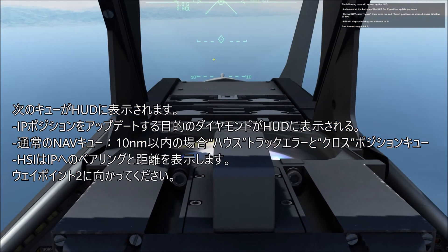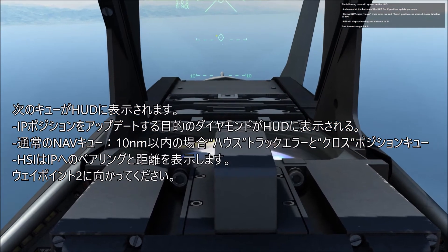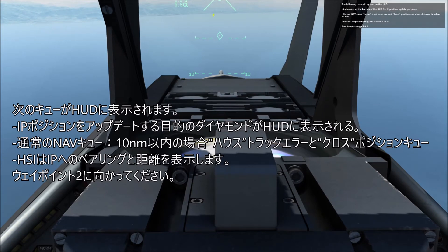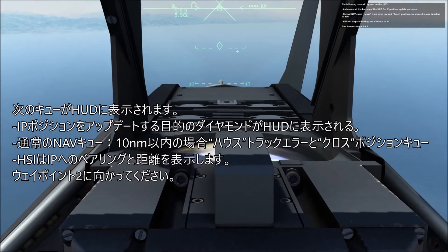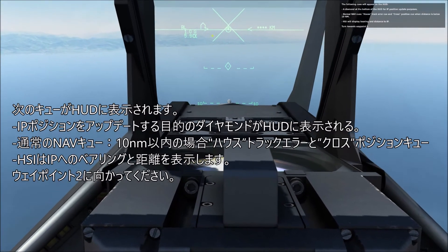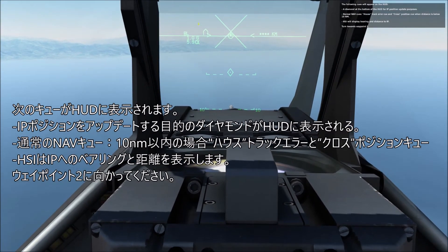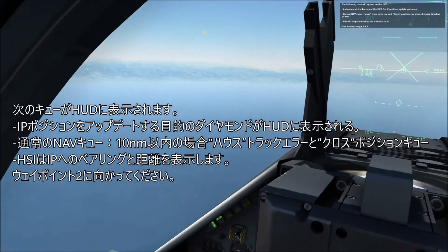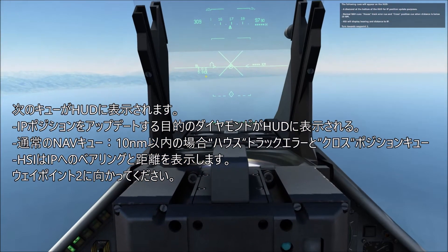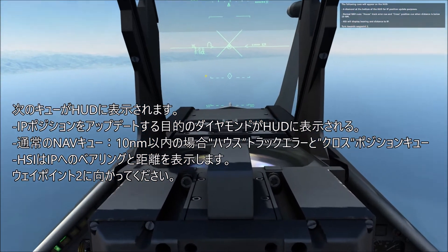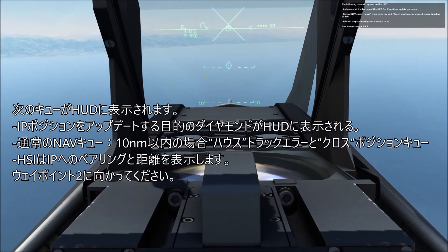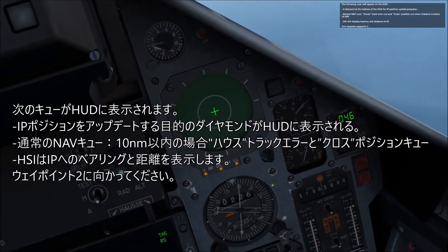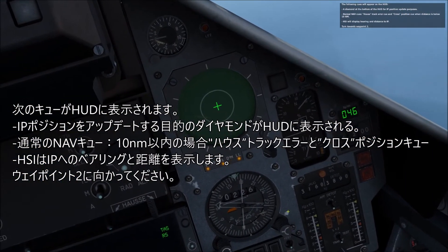The following cues will appear on the HUD: a diamond at the bottom of the HUD for IP position designation purposes, normal NAV cues, a house strike error cue, and a cross position cue when distance is below 10 nautical miles. The HSI will display bearing and distance to IP.